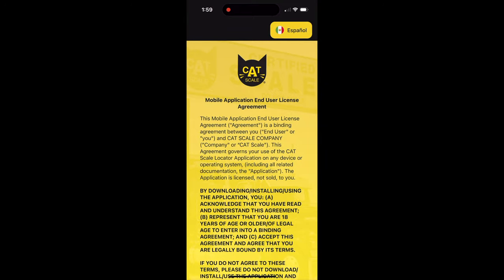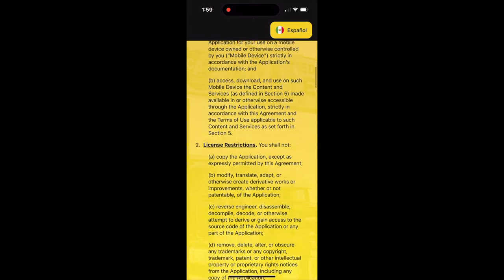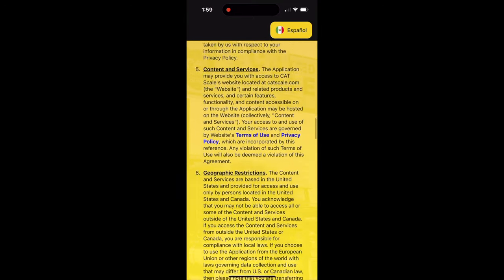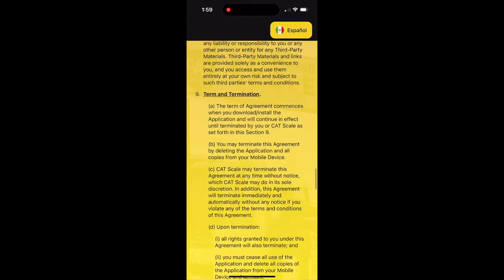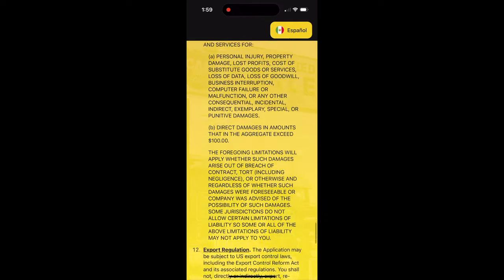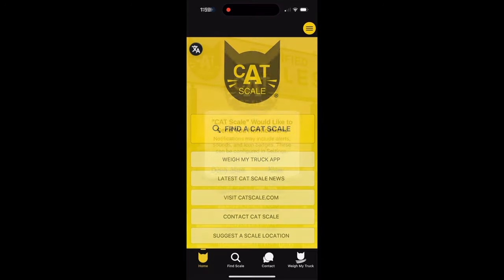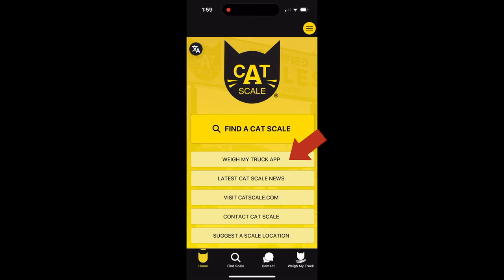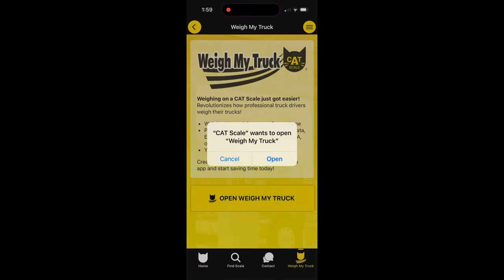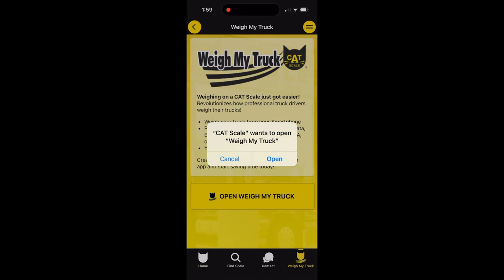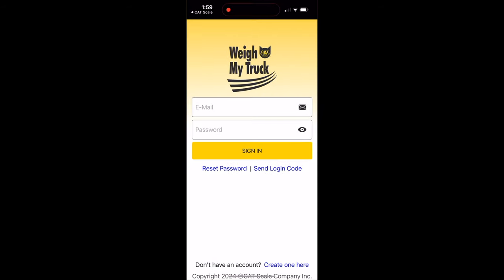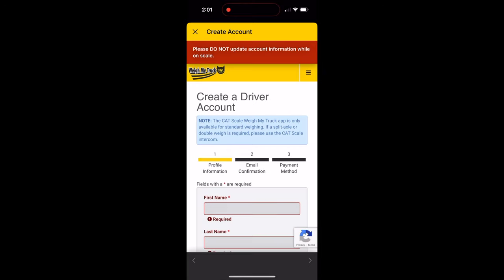Once you have them downloaded, open the CATSCALES app first. Read through and then click Agree for the licensing agreement. From here, you can click the Weigh My Truck app button and if you already have an account, you can just log in. If you don't have an account, you can click the Create One Here button at the bottom of the screen.